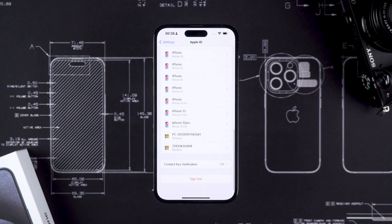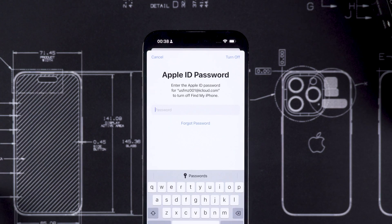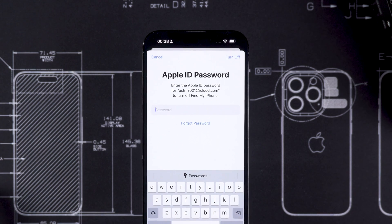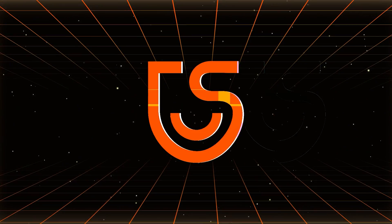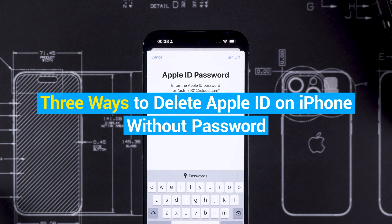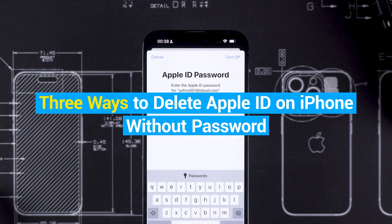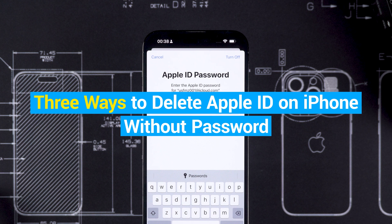Forgot your Apple ID password? It happens that when you want to sign out of your Apple ID account, you forget your password. This situation makes people very mad. Don't worry guys, this is the Tenorshare channel. In this video today, I will show you three ways to delete Apple ID on iPhone without password. Without further ado, let's get started.